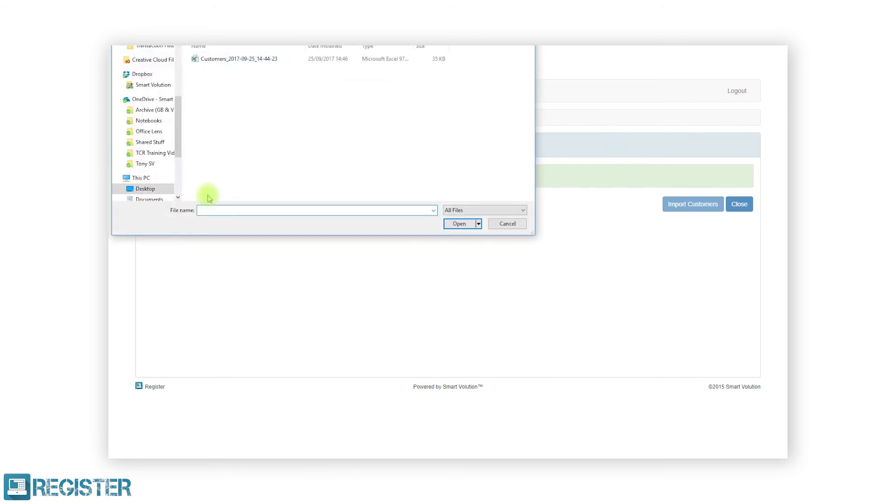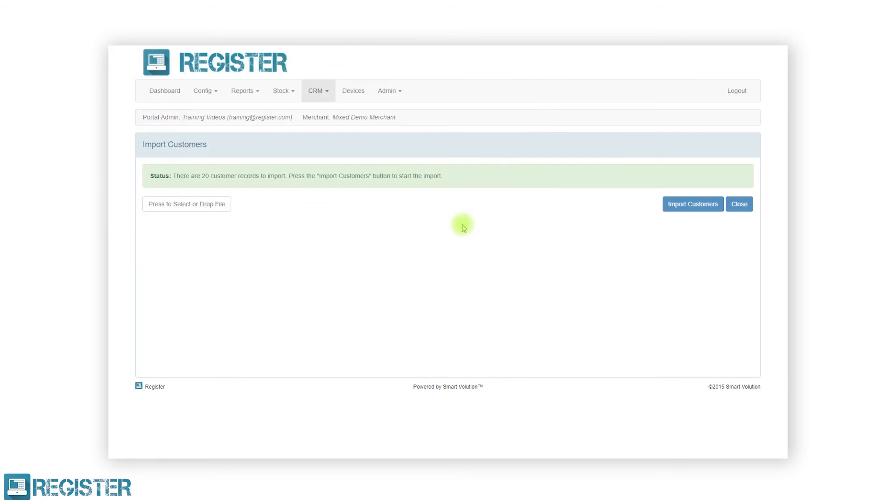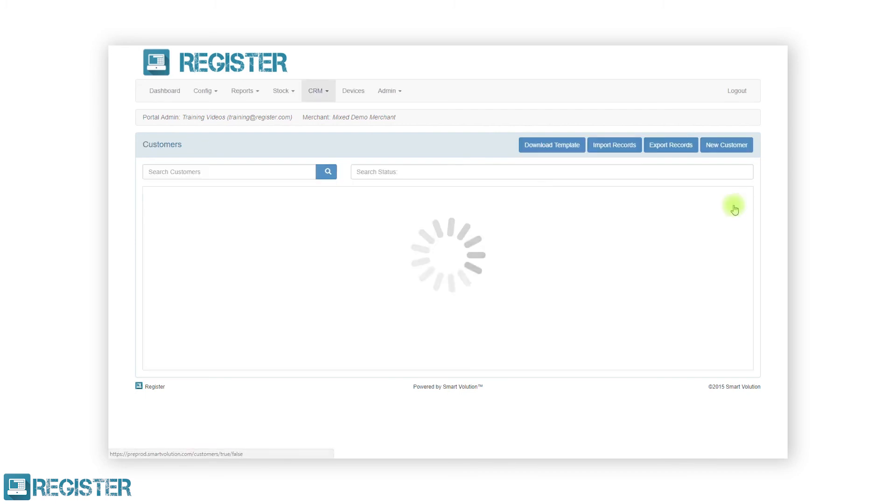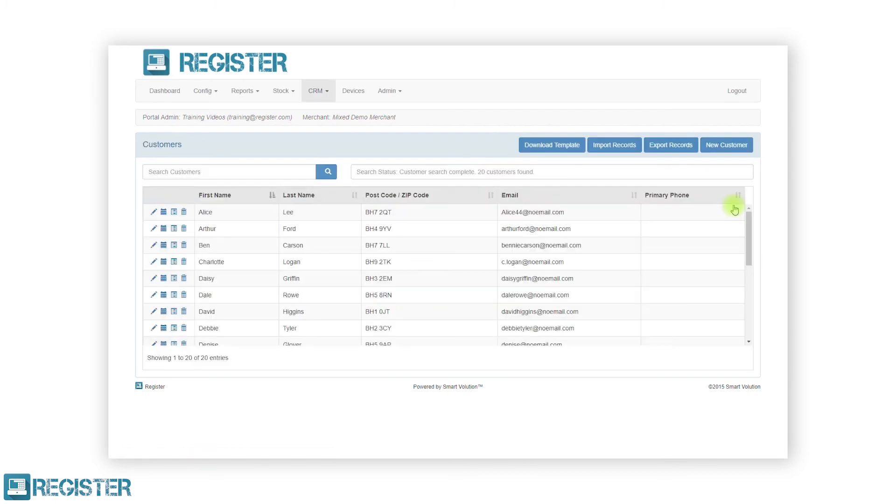If you're moving from another system or have existing customer data, you can import customers directly into Register from an Excel spreadsheet using our import tool on the web portal. Simply click Import and drag your file. Customers will be added within minutes.